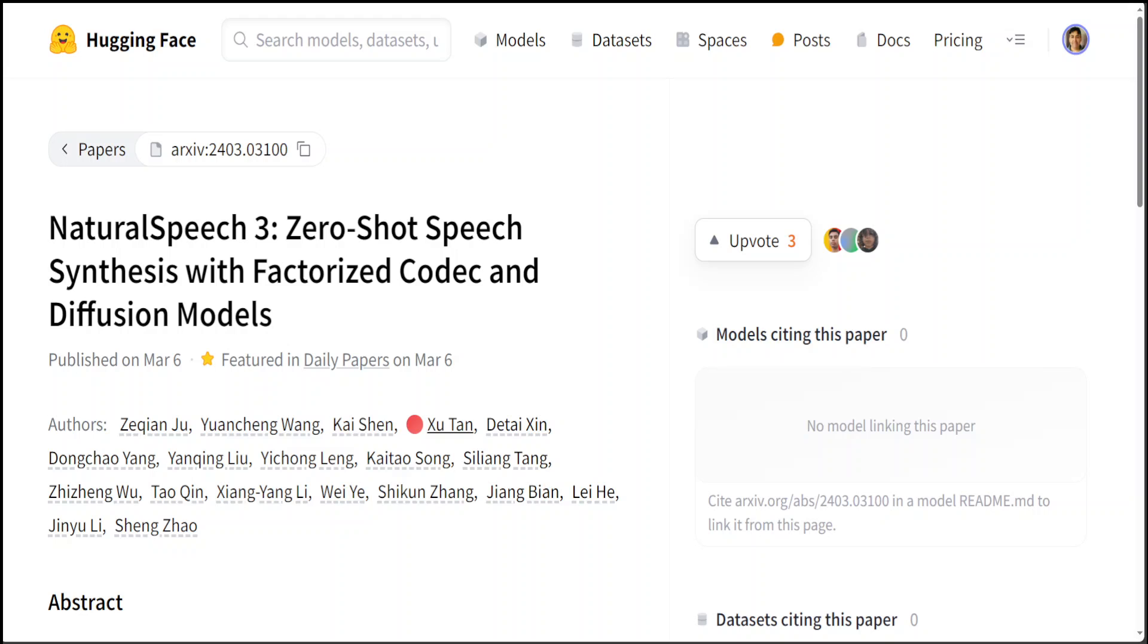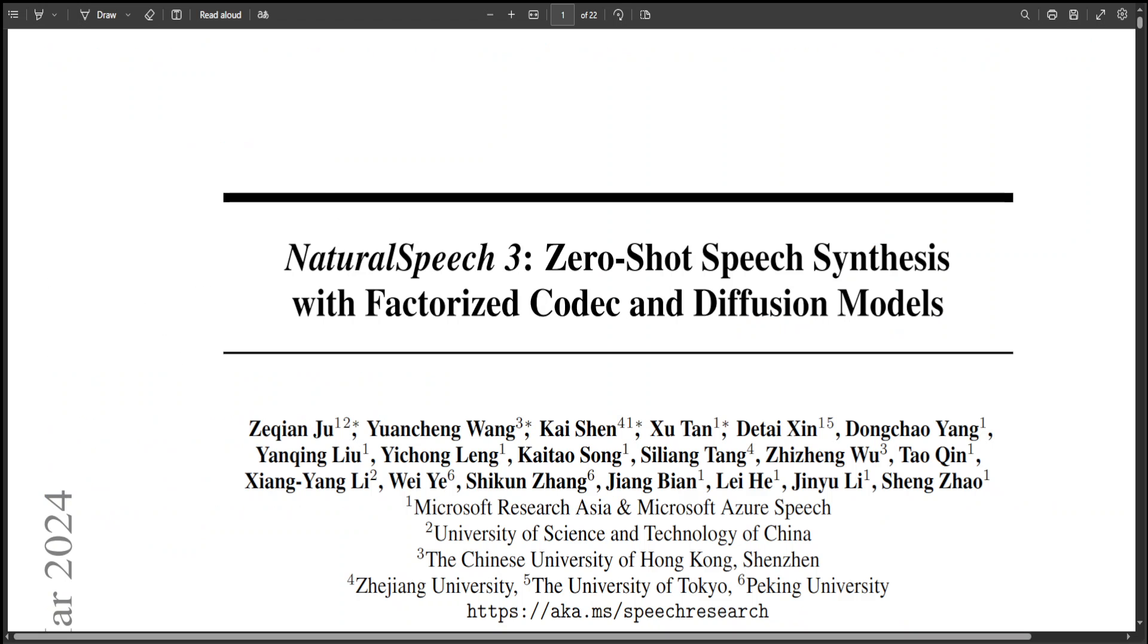It addresses the challenge that despite big improvements, current text-to-speech or TTS technologies still don't produce speech that sounds completely natural or exactly like the speaker. The key idea behind Natural Speech 3 is to break down speech into smaller, manageable parts.